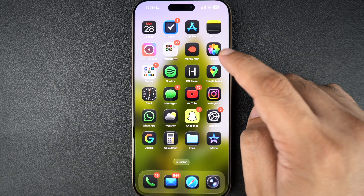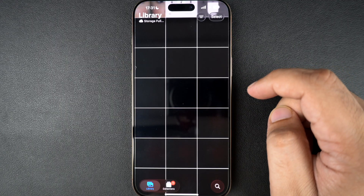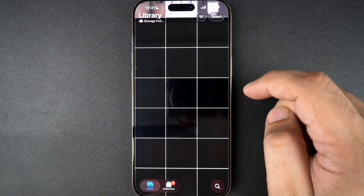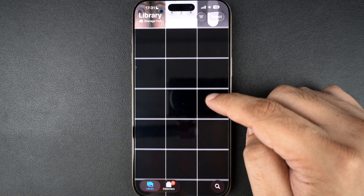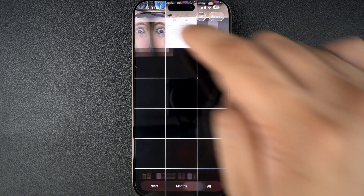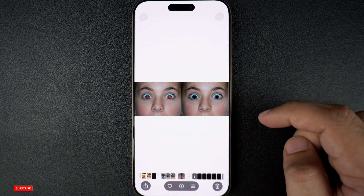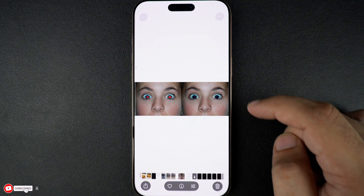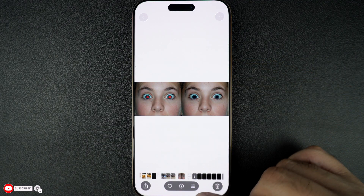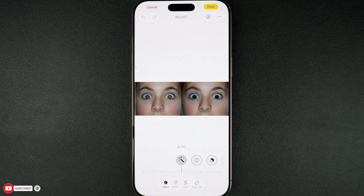First, unlock your iPhone and open the Photos app. Find the photo with red eye and tap on it. Once the photo has opened, tap on the edit button from the bottom bar. This will open the photo editor built right into your iPhone's Photos app.